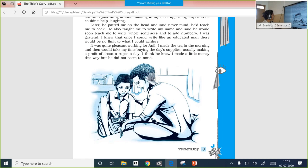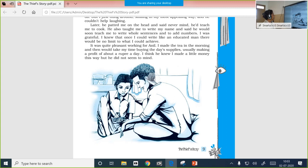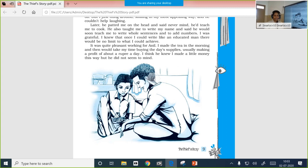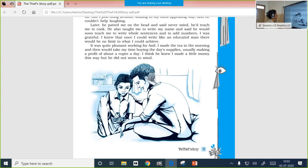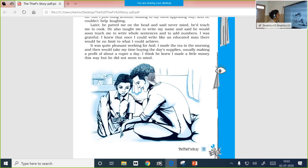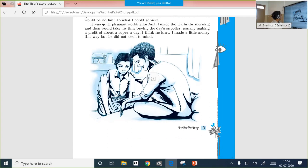Later he patted me on the head and said never mind. He would teach me to cook. So Anil agreed to teach the boy how to cook. He also taught me to write my name and said he would soon teach me to write whole sentences and to add numbers. I was grateful. I knew that once I could write like an educated man, there would be no limit to what I could achieve. He finally agreed to teach him, and this influenced the young boy a lot. Already he was a successful thief. If he learned to write, read, and calculate, that would make him an even more successful thief.